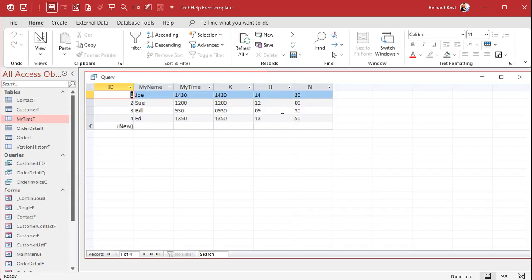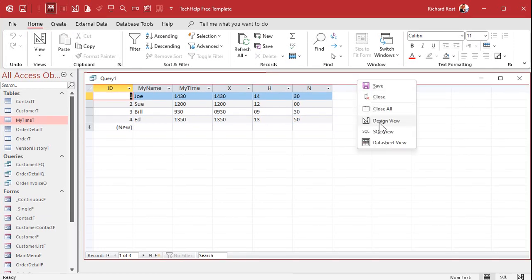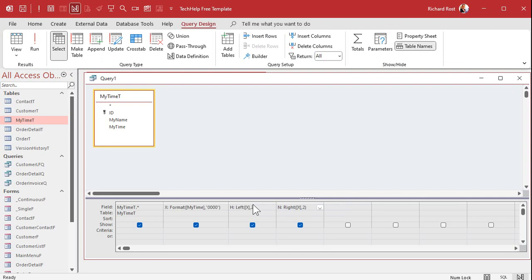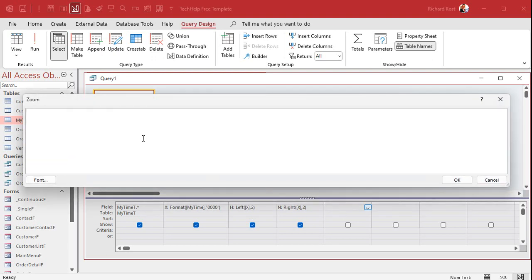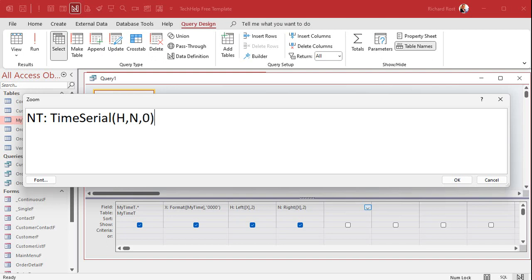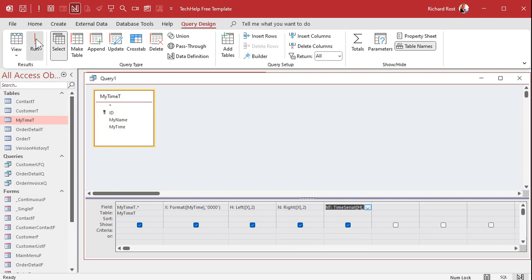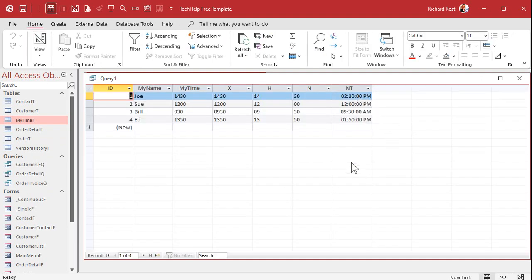Let's take a peek — everyone looks perfect. 1350 is down there, 0930 is up there. Now we can use TimeSerial to build an actual date-time value right out of these two components. We'll call it NT for new time. That's going to be TimeSerial([H], [N], 0) — hours, minutes, seconds — with zero for seconds. If you have times with all six digits, use Left, Mid, and Right accordingly, but most military times just use hours and minutes. If I run that now, there's an actual valid Microsoft Access time value — 1430 is 2:30 PM.